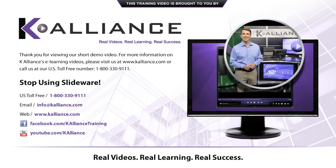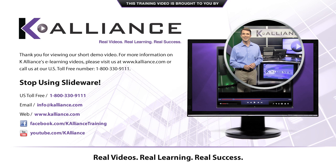Thank you for viewing our short demo video. For more information on K Alliance's e-learning videos, please visit us at www.kayalliance.com or call us at our US toll-free number 1-800-330-9111.